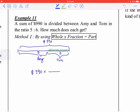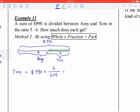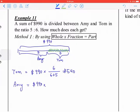The whole is 990, and the fraction is 6 over (6 plus 5). So Tom's share equals 990 times 6 over 11, which is 540. And Amy's share equals 990 times 5 over (6 plus 5), which is 450.